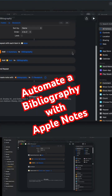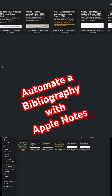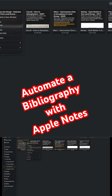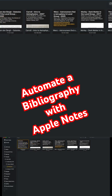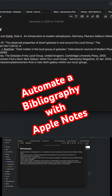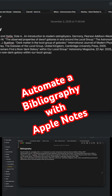When I run the shortcut, it's just going to alphabetize the citations and create a new note with that alphabetized list. So if I run it, you can see here now I have a bibliography. We'll open that up, and we can see now they're all alphabetized.